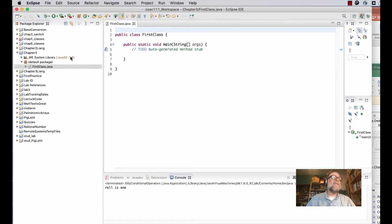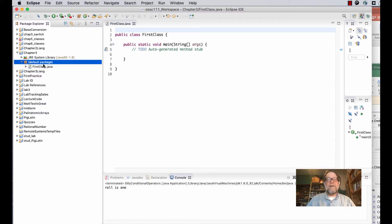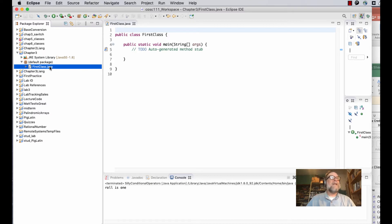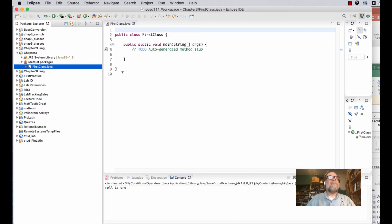You'll notice on the left-hand side in the Package Explorer there is now a file called FirstClass.java. It's placed inside an element called the default package. We're not going to talk about packages yet — that's a more advanced feature we'll cover later in the course. The file is inside the Chapter Three project.